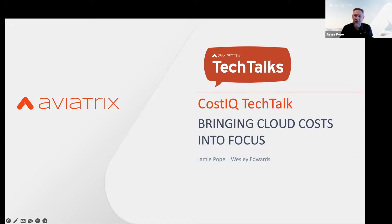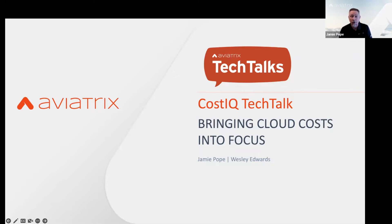So a little housekeeping before we get started. If you'd please park your questions in the Q&A in the Zoom box there, Wes and I will be monitoring and do our level best to get to all of them. In the event we run out of time, we will 100% follow up with you. We will share ways to engage us at the end of the presentation. The presentation will be in two stages. I'll be covering the first 10 to 12 minutes concerning why we created Cost IQ, a little bit about what it is, and then Wes will take over and walk you through a quick overview of the Aviatrix platform and a demonstration of Cost IQ itself.